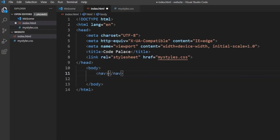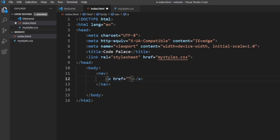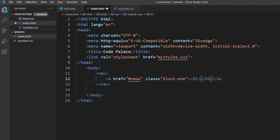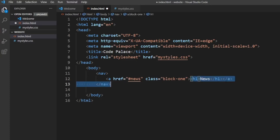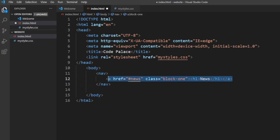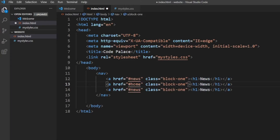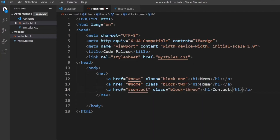The first thing we want to do is create a nav section using the nav keyword — it's not required, you can also use a normal div. Inside here, we're going to create a few links using hashtags as placeholders. For the first one, we'll go for News and give it a class name of block one, with an h1 header inside that says News. Then we copy this three times, changing them to Home and Contact, renaming the classes to block two and block three respectively, and making sure the headers say the correct names. This should take care of our navbar.